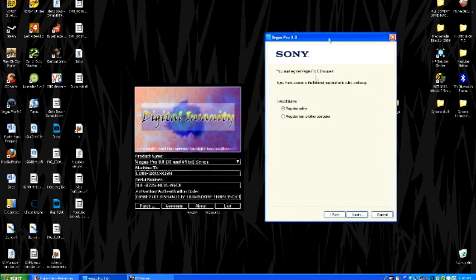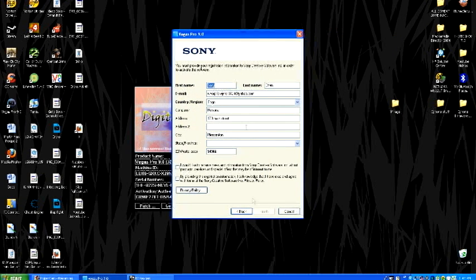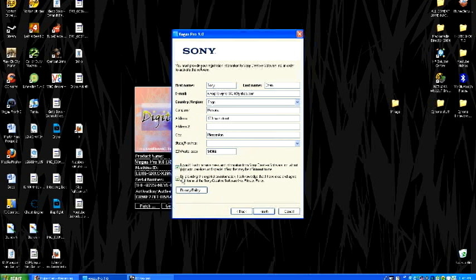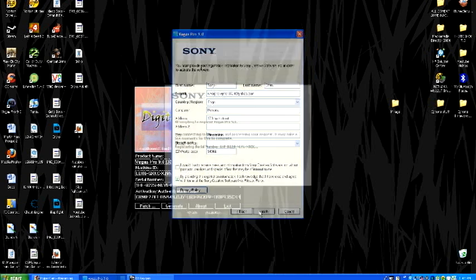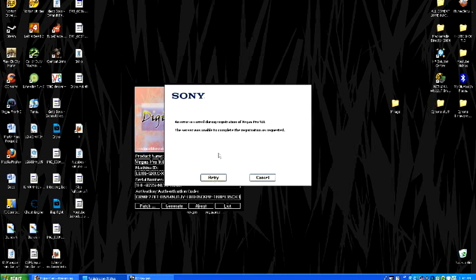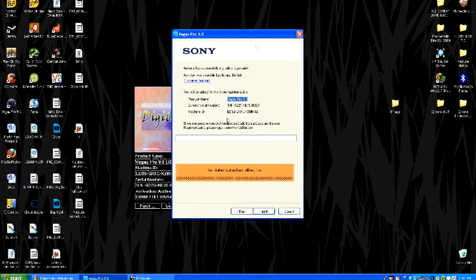And then you want to register online. Now, this is all fake information, so don't try and do something with it. Next. It will attempt to connect, but it won't. So click retry, and retry, cancel.